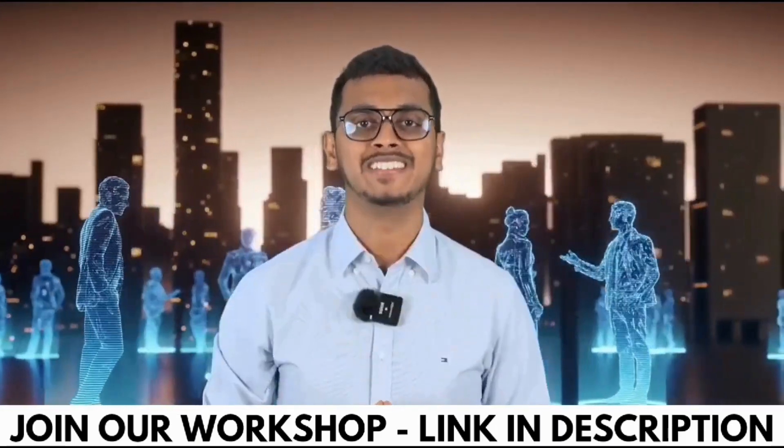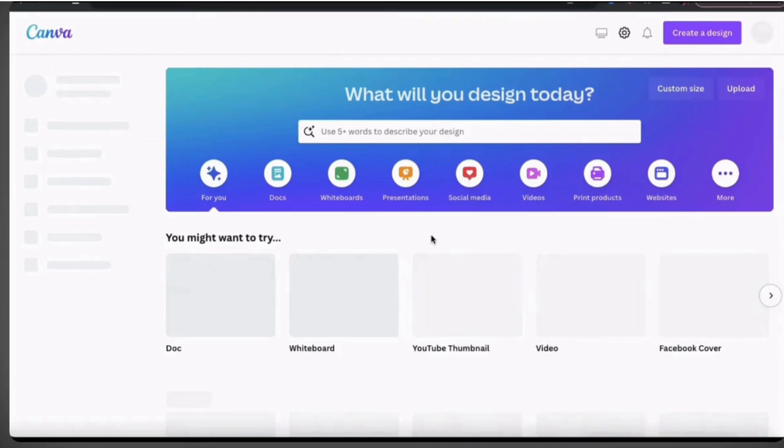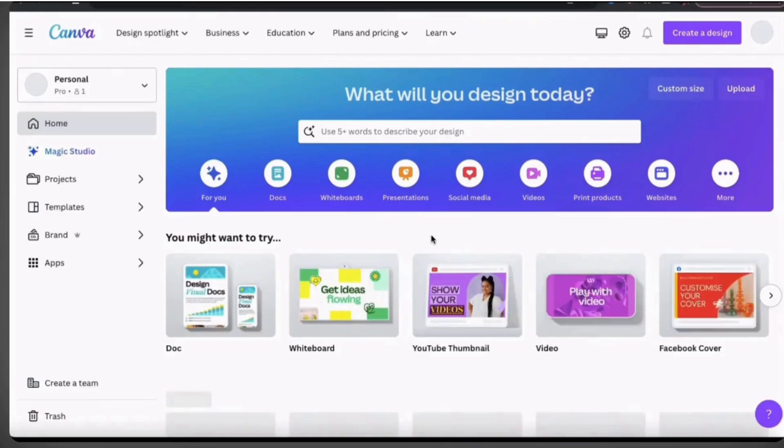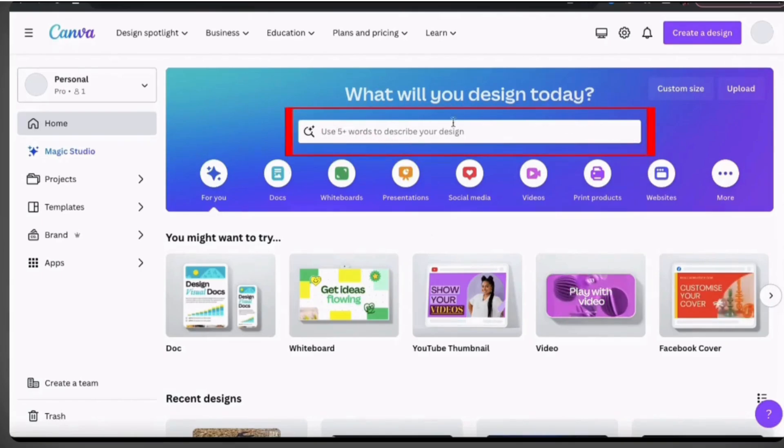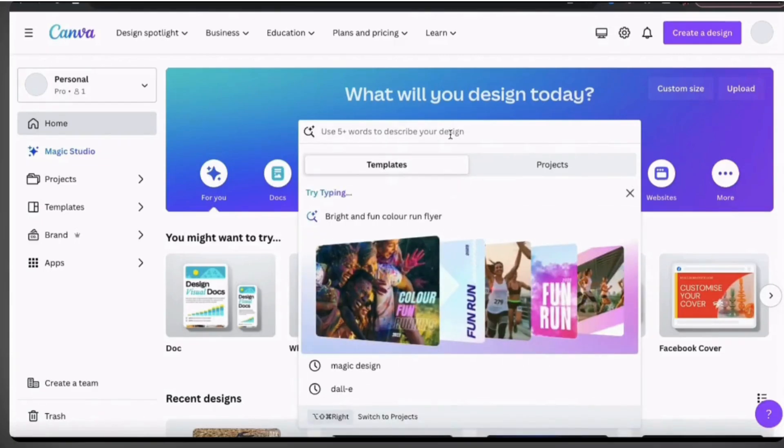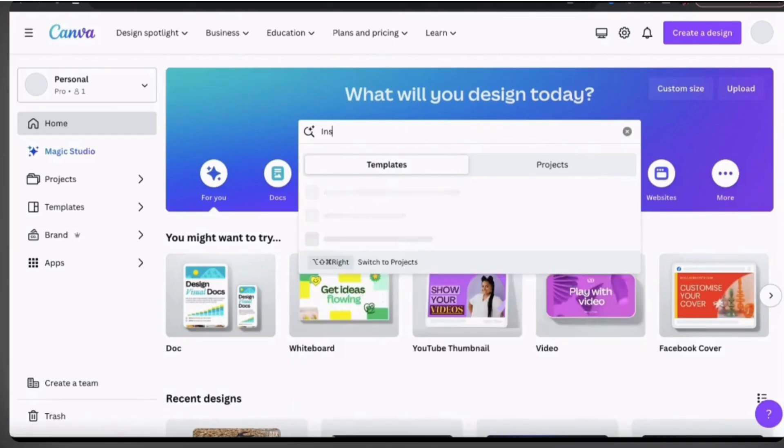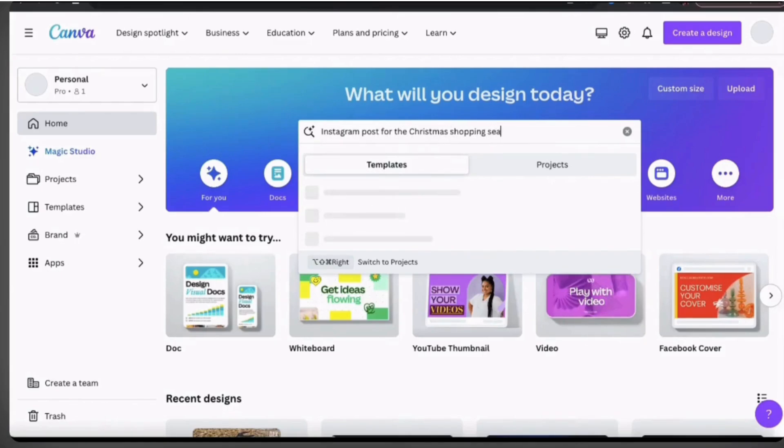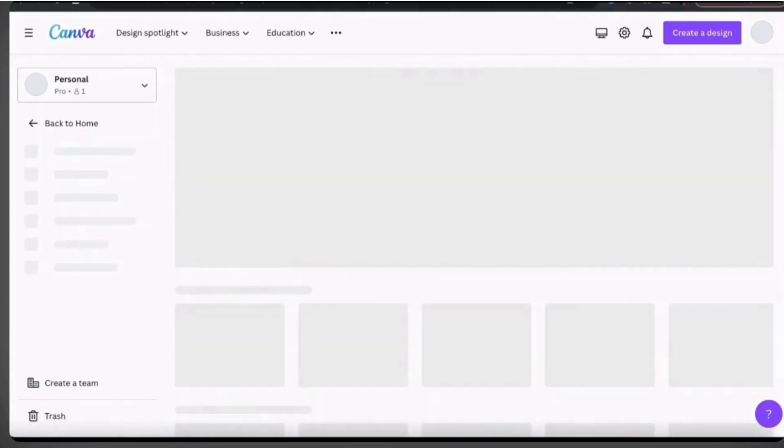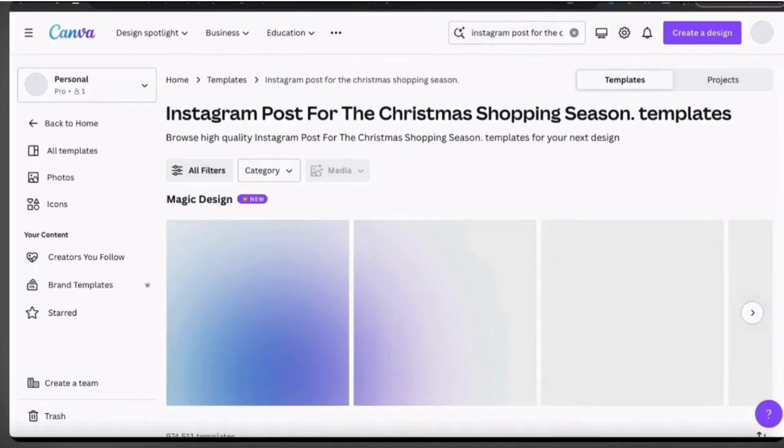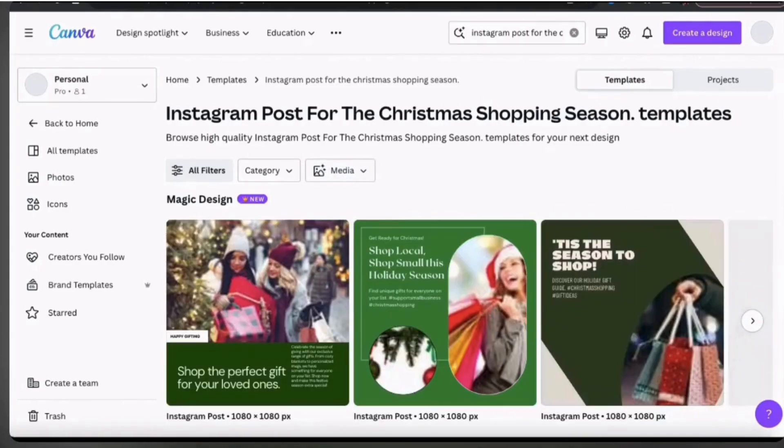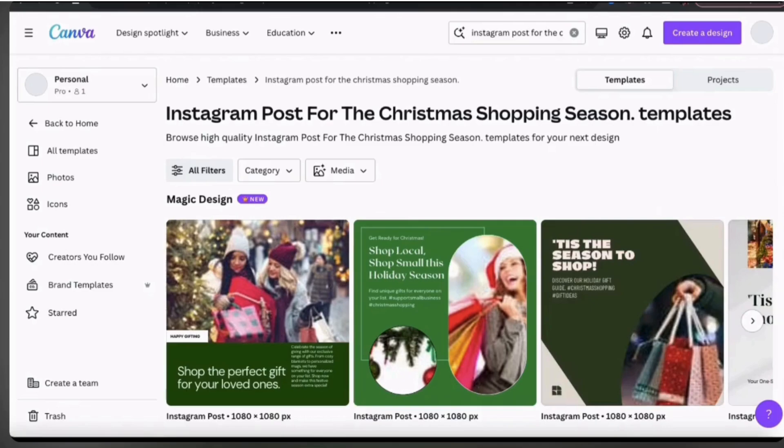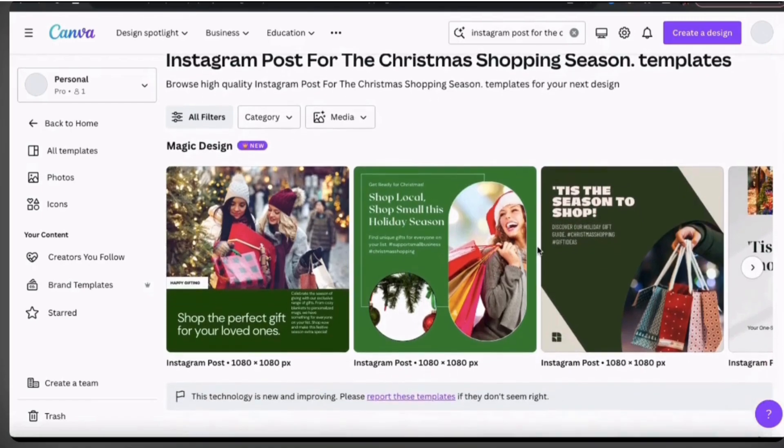For now, let's go to the search bar and simply describe whatever you are trying to create using five words or more. For example, let's check if we can have Magic Design create an Instagram post for the Christmas shopping season. Once you describe what you want, go ahead and press Enter and the Magic Design AI will start working its magic. It may take a few seconds to generate your template, but once it's finished you'll have several high-quality design templates that you can choose from.